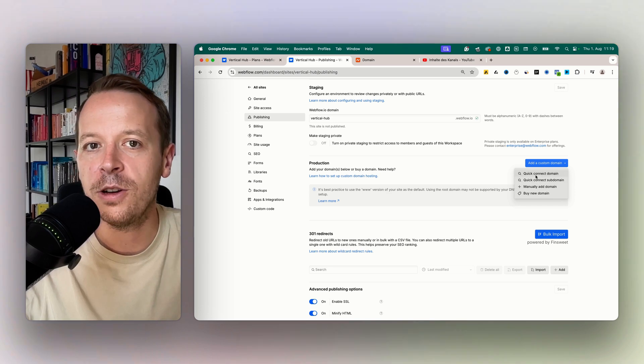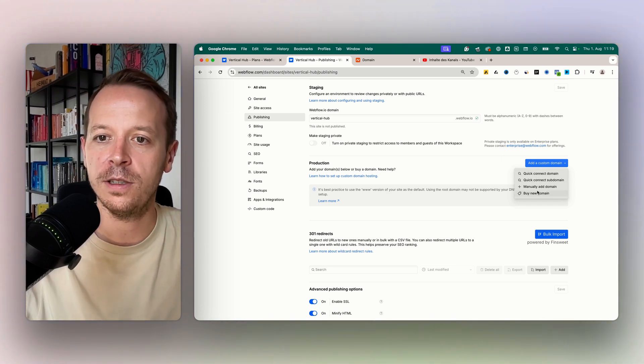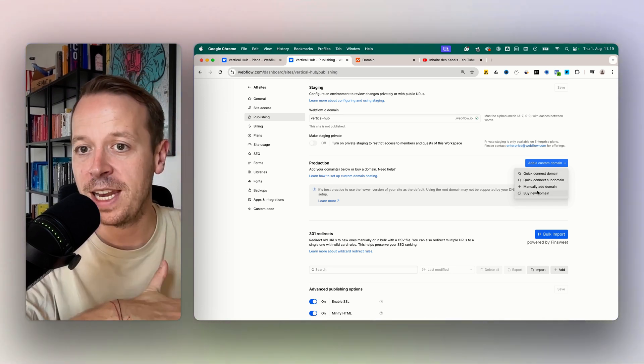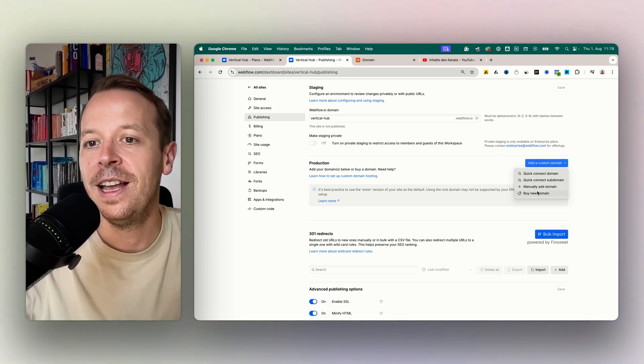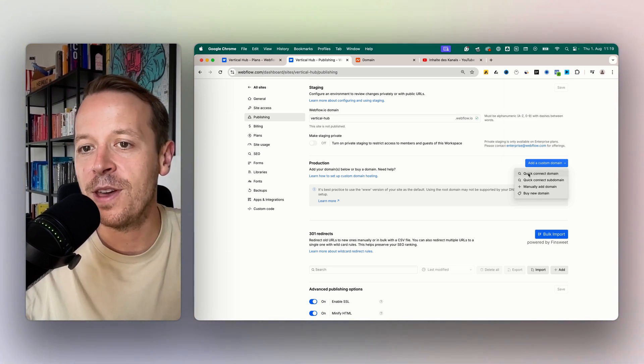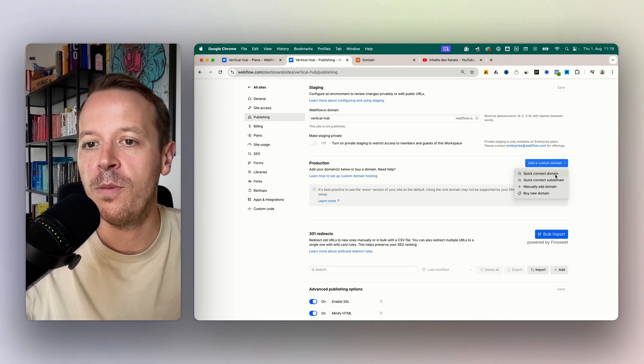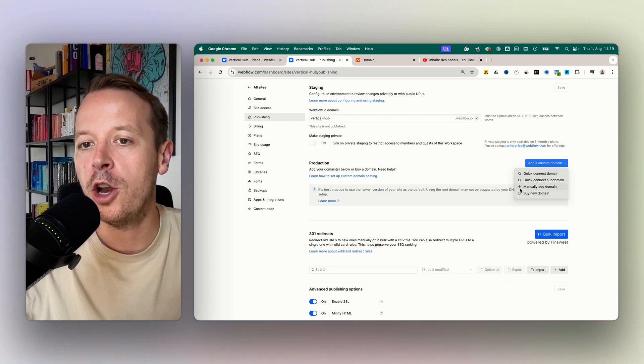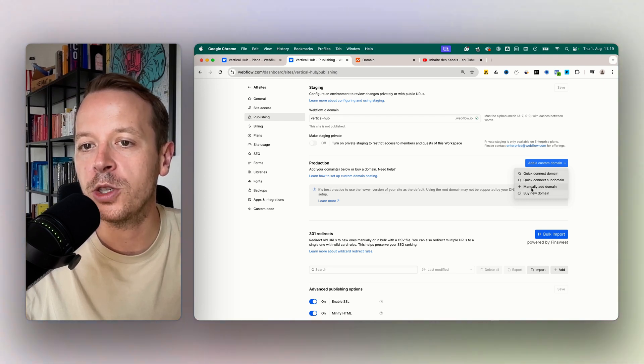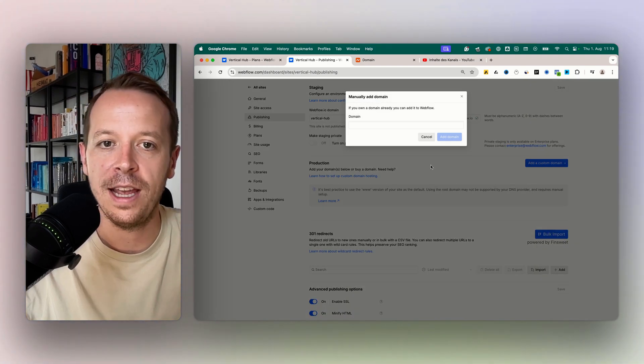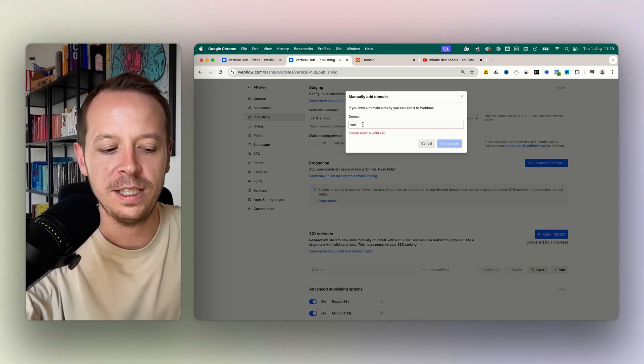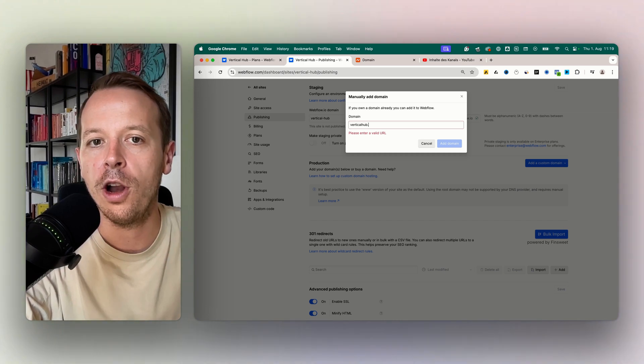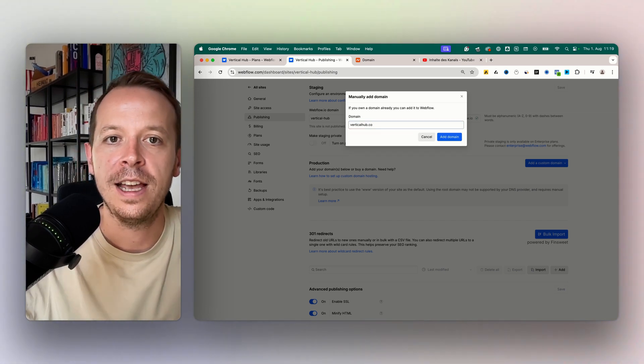Depending on where your domain is hosted, for example GoDaddy, Namecheap or any other provider, you can either quick connect your domain or you can also add it manually. And this is what we are going to do because this will work for all of the providers.